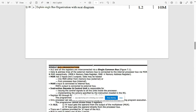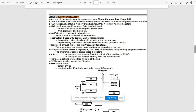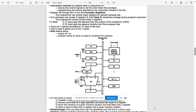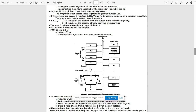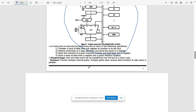The next question is: explain single bus organization with a neat diagram. The internal processor bus for single bus organization consists of Program Counter, Memory Address Register, Data Register, MUX, ALU, Instruction Register, and other parameters. Write the advantages and disadvantages as well.